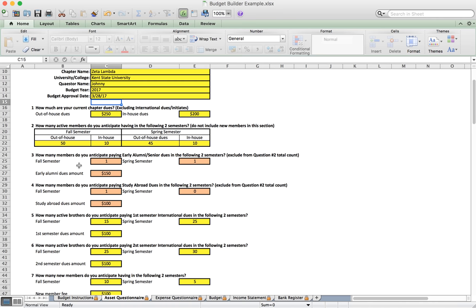Some chapters allow brothers to pay early alumni or senior dues. Question three gives us the opportunity to put in the number of brothers we anticipate to pay those dues and the amount we will charge them. Some chapters also allow brothers studying abroad to pay a different dues amount, so we enter the number of brothers studying abroad and the amount they would owe.